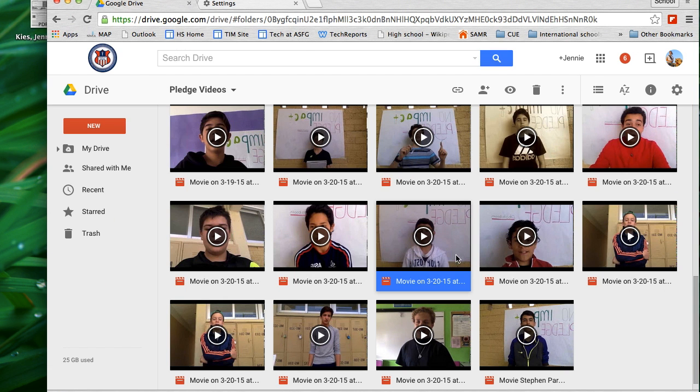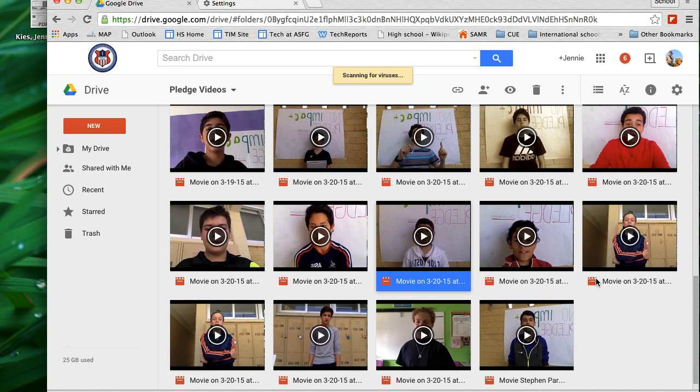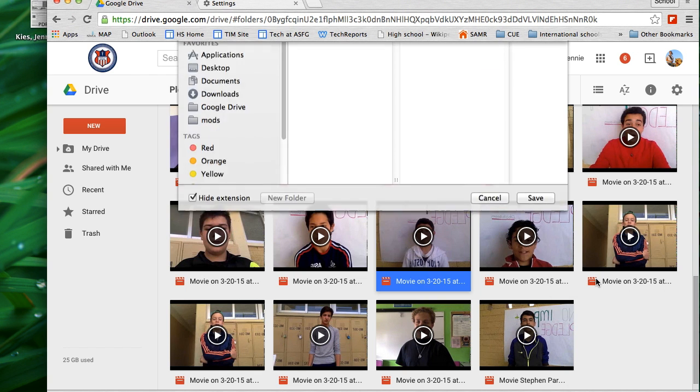Another option to download is to click on the video you want, click on the more button, and choose download from that list.